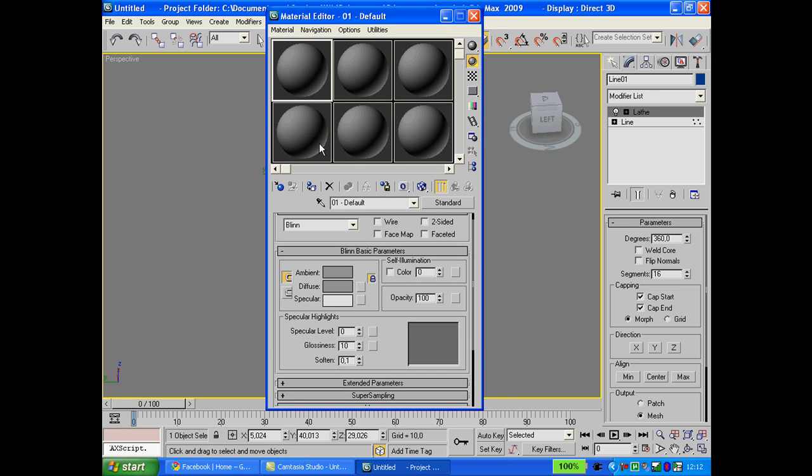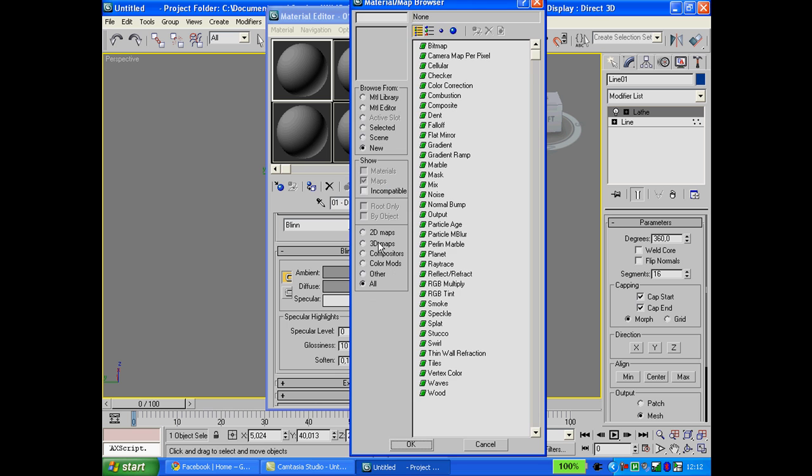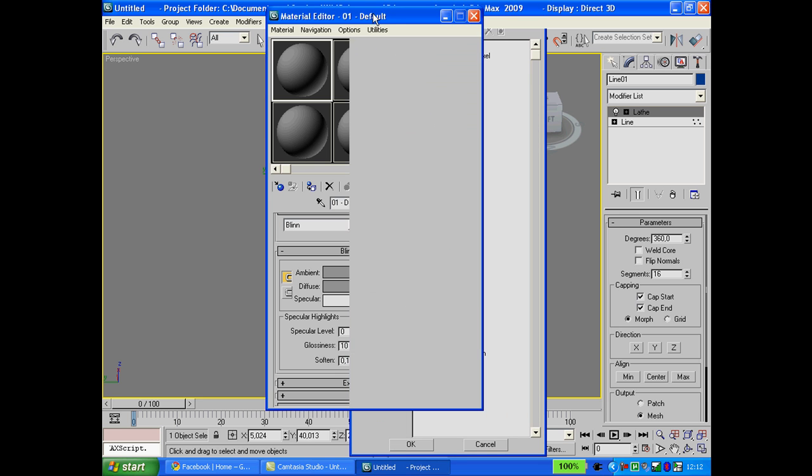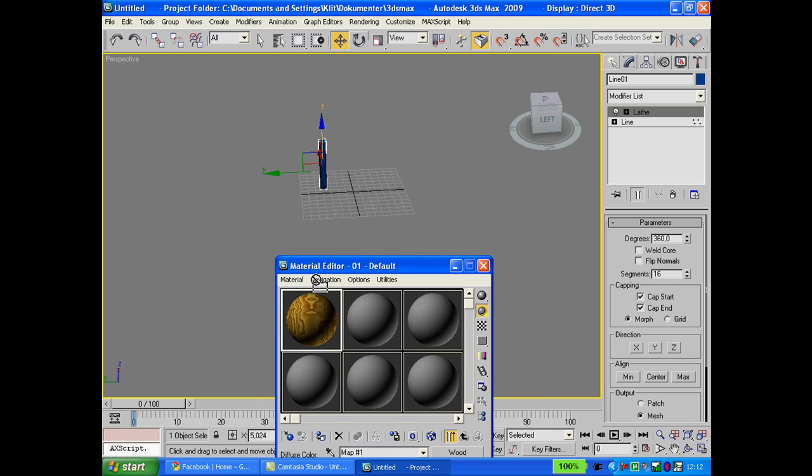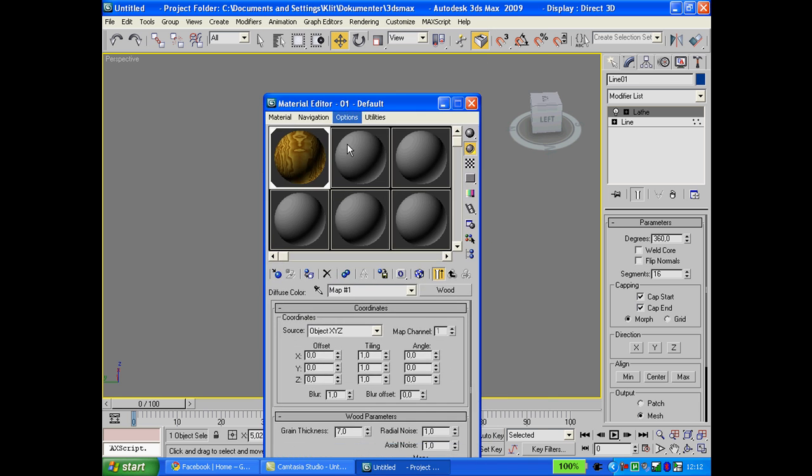Select the first one, go down to diffuse and hit this weird button with nothing on. When you get there, go to the bottom one which is wood. Hit OK. Now drag and drop the wood to the line.